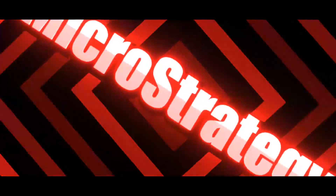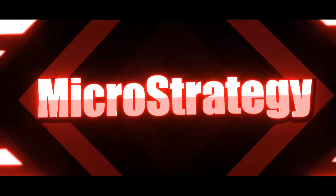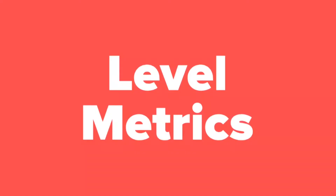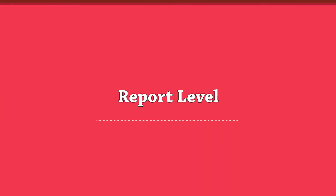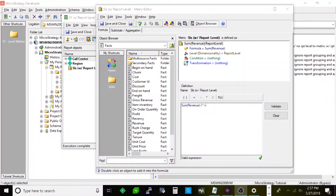In this episode we're going to be talking about level metrics, so stay tuned. Today we're going to be talking about level metrics, and the first thing I want to show you is a simple metric — the default metric — with the report level.